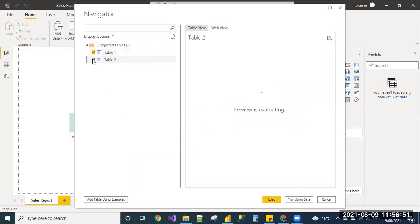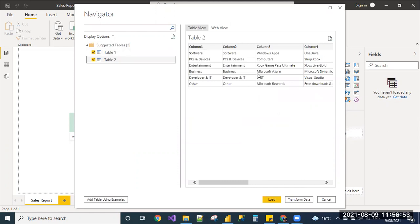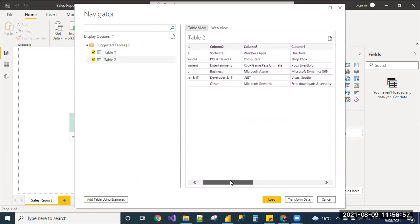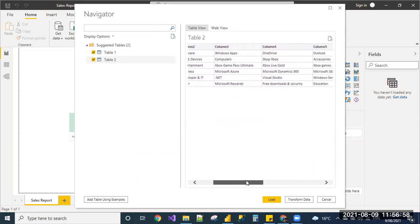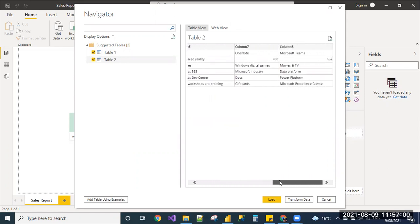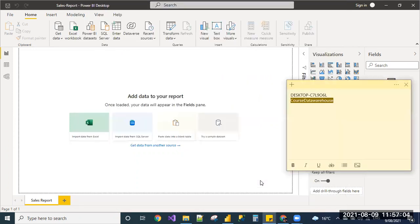If I click table two, the table two looks like this with default column names. And this is the data loading from that web URL. Let me load both the tables. Click load.